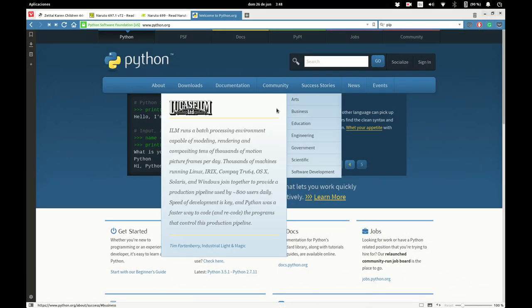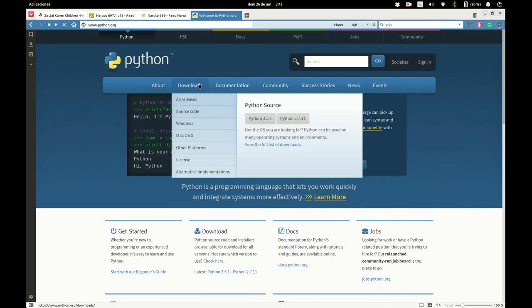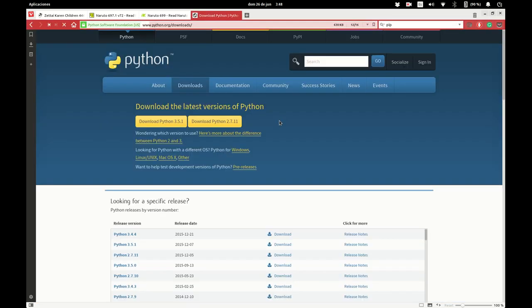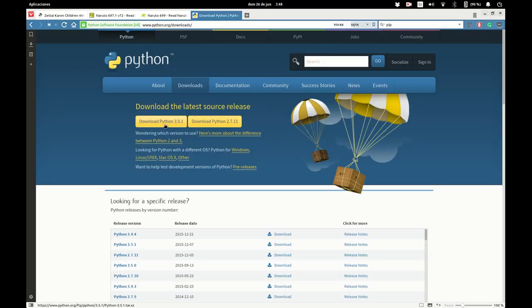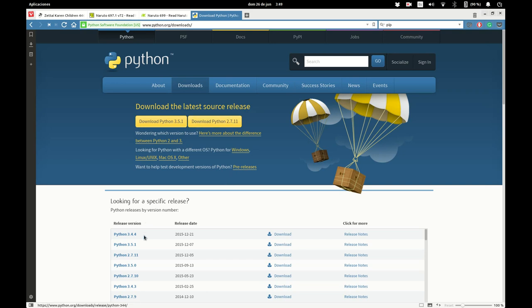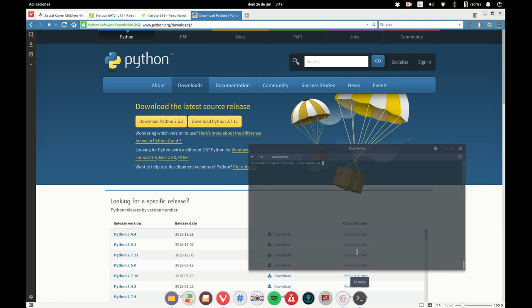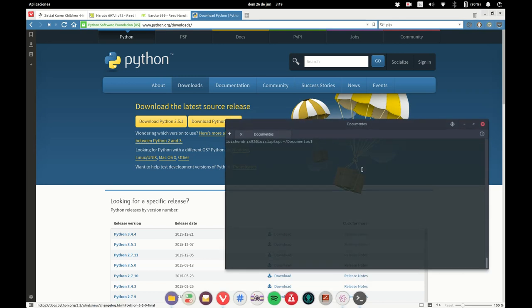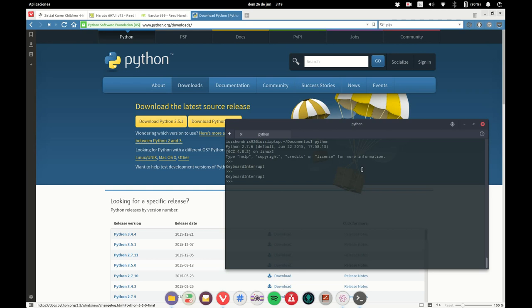If you don't have Python installed, you can go ahead to python.org and click on download, and you can download 3.5 or 2.7. If you already have Python installed, don't worry, you can use it. You can check if you have it installed by typing Python on your terminal or command line on Windows. You also need pip, which is a package installer for Python.